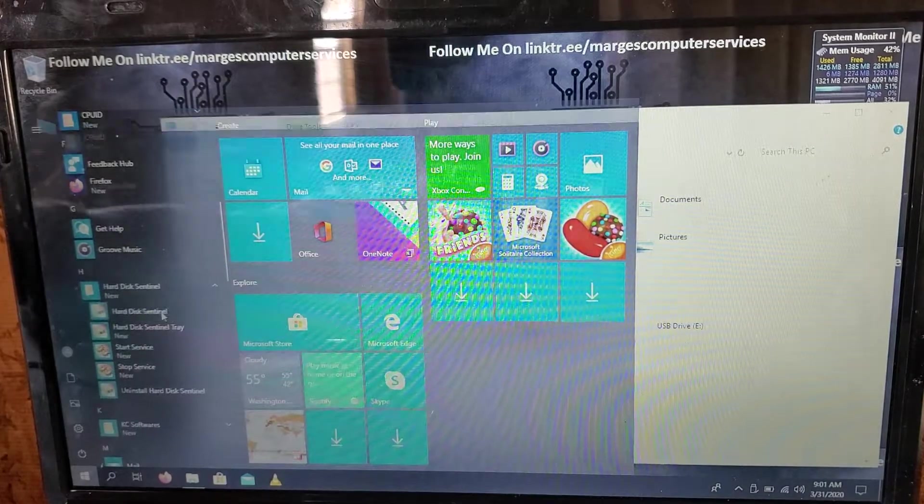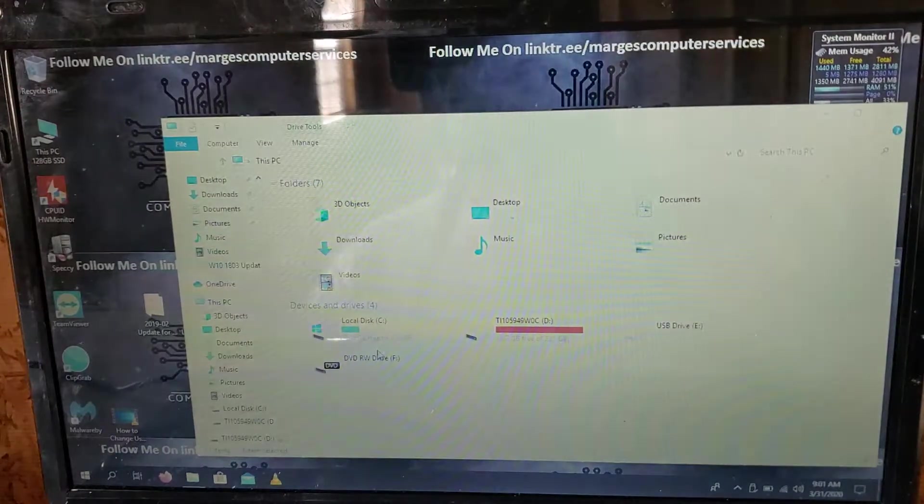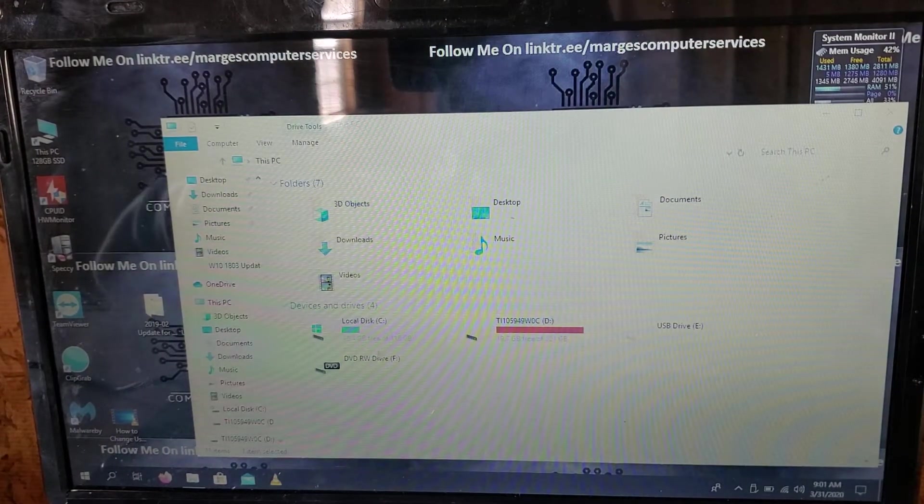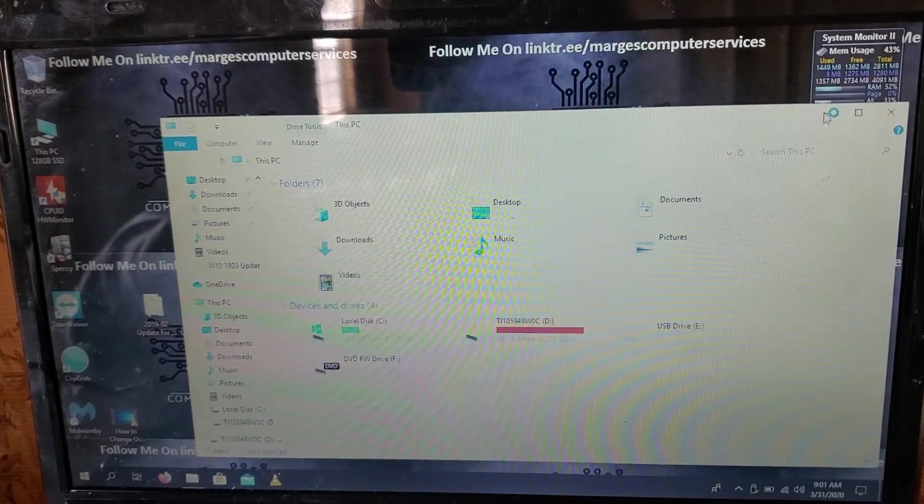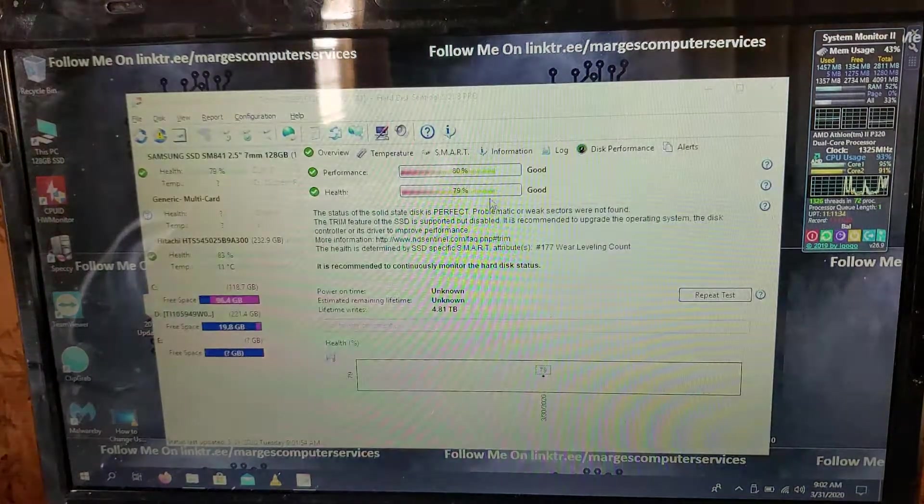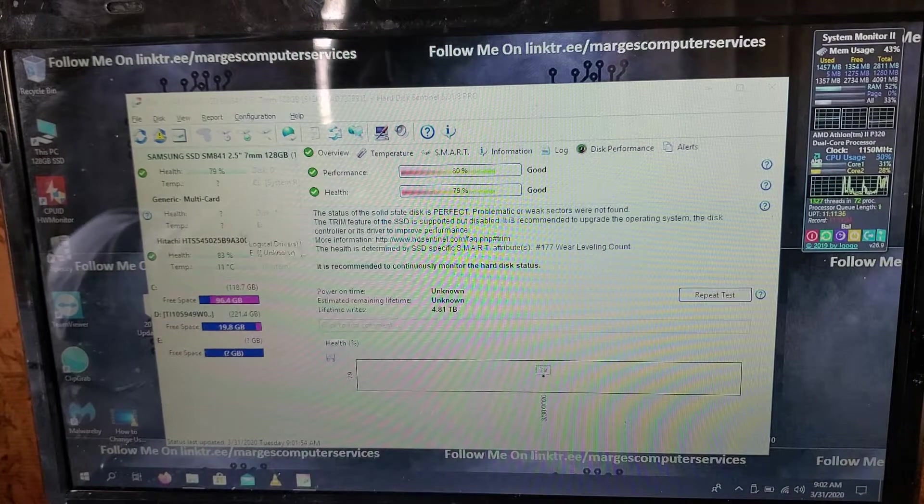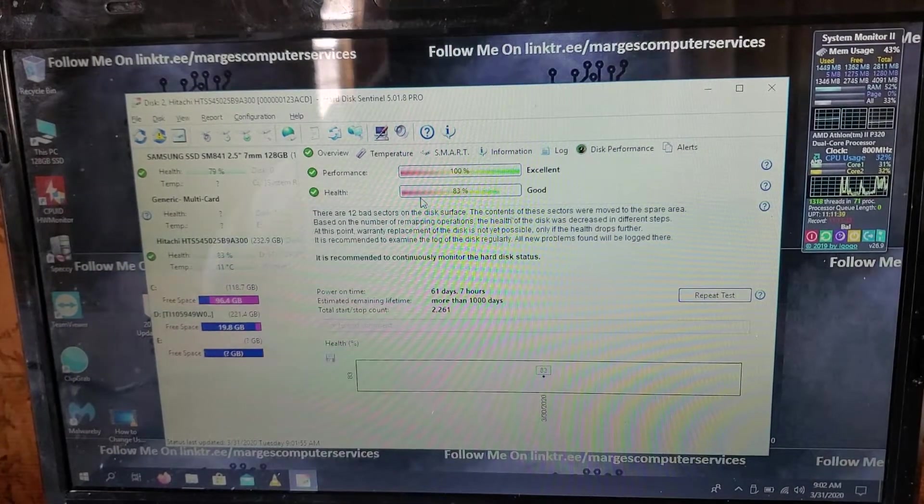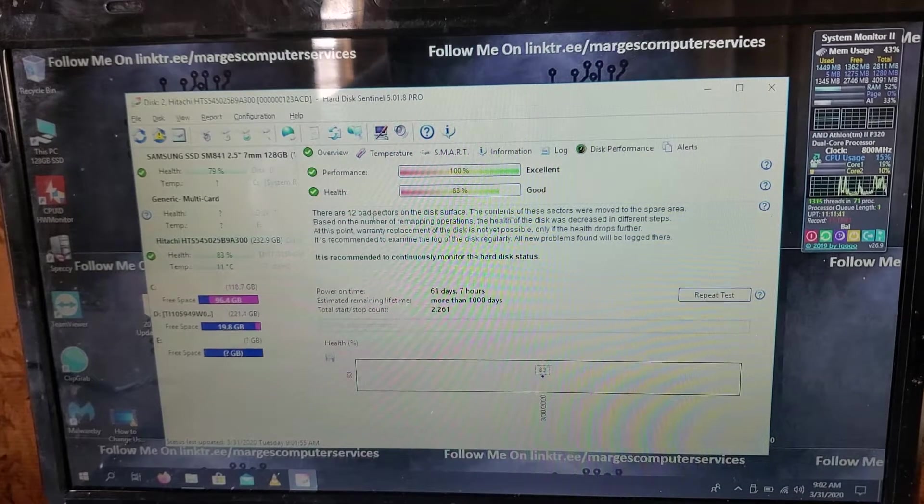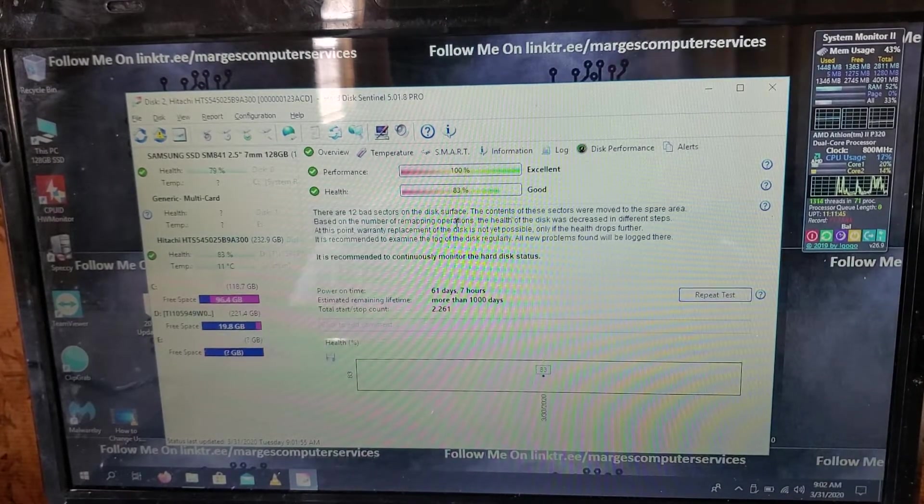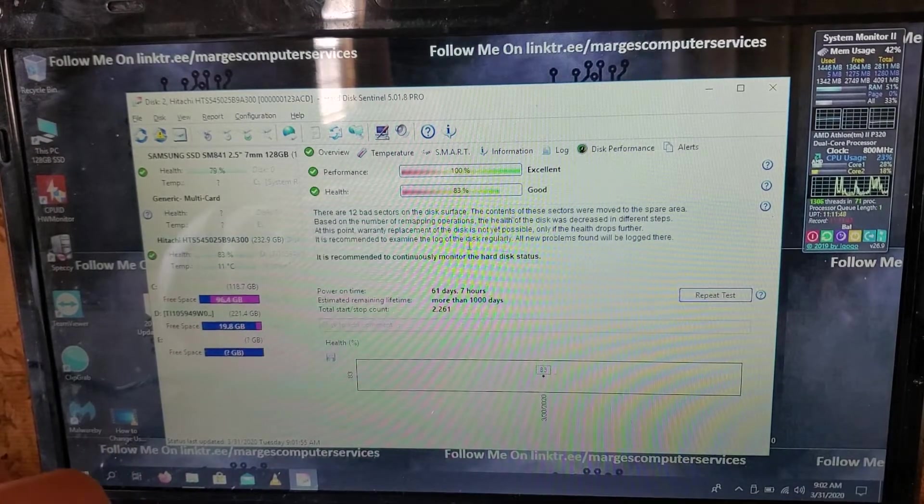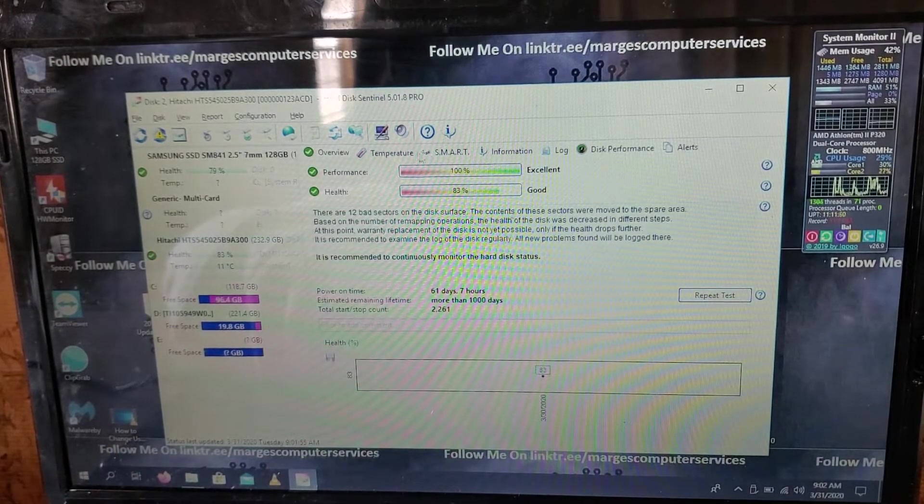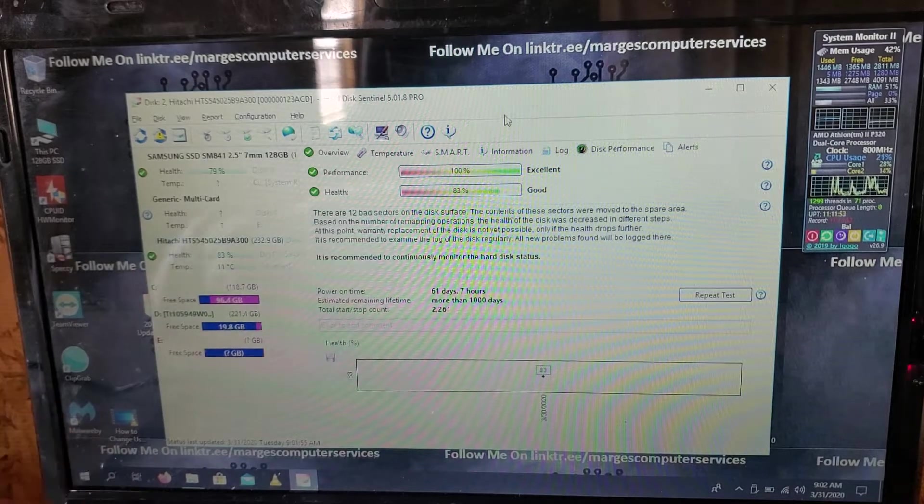This software is called Hard Disk Sentinel. Awesome software that shows the status of hard drives and SSDs, making my job a lot easier. On our original hard drive, as you can see, it has 80% health with bad sectors. The main reason why is, once again, when you're maxing out hard drives it's starting to slow down and you're kind of forcing it, so that's when you have the potential of hurting the drive.